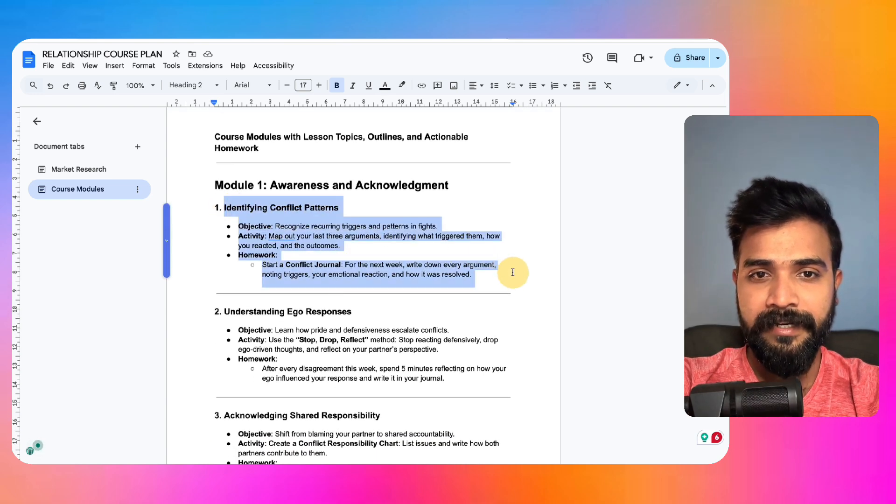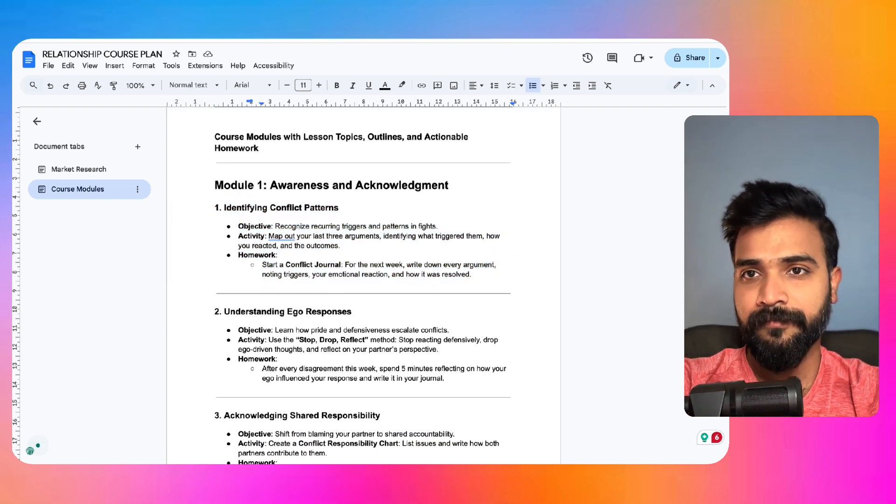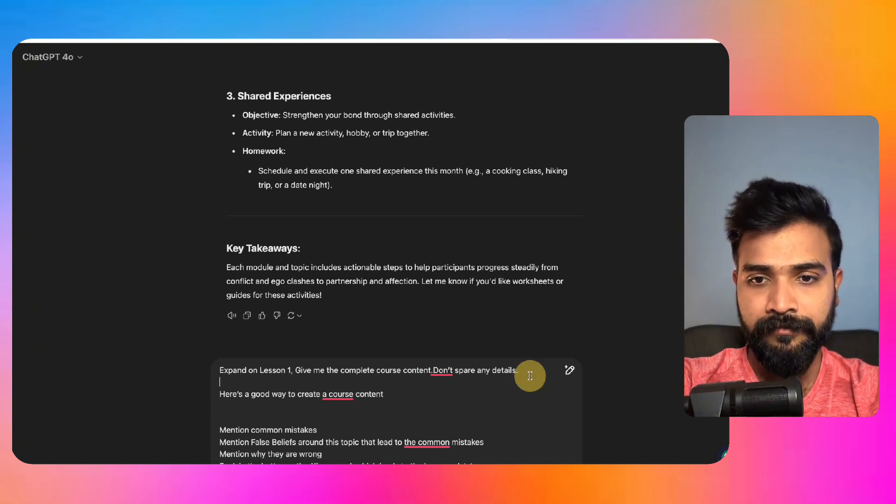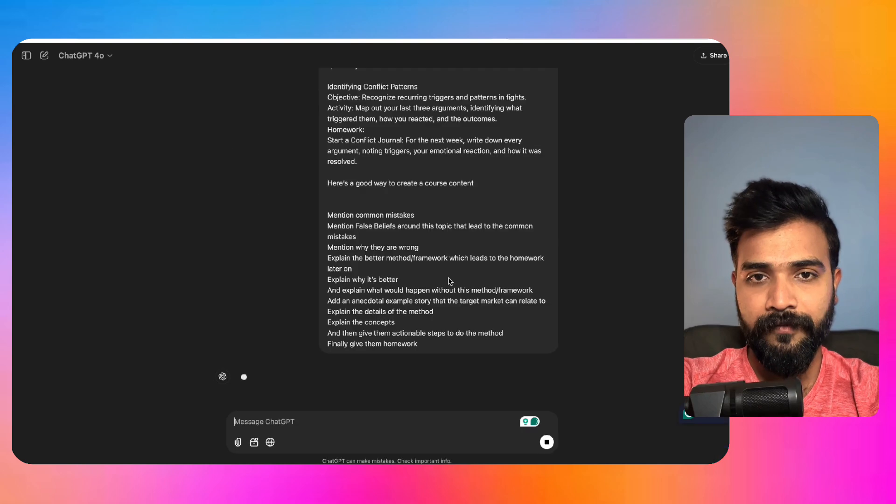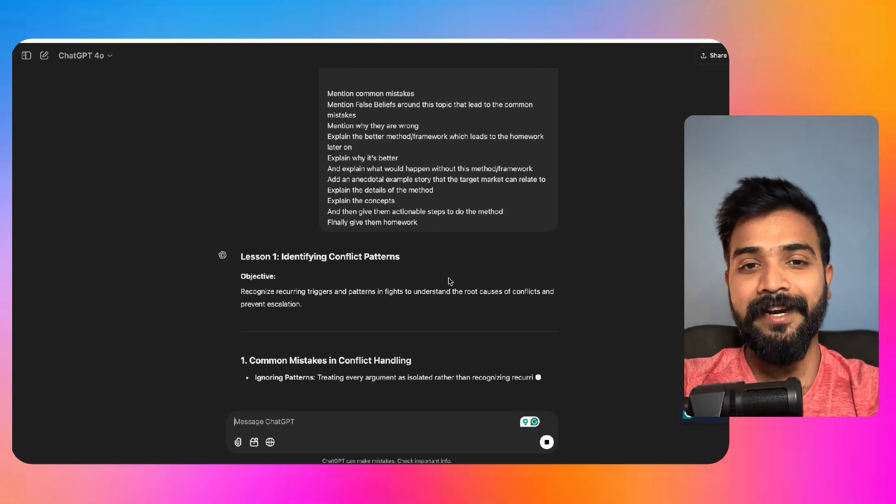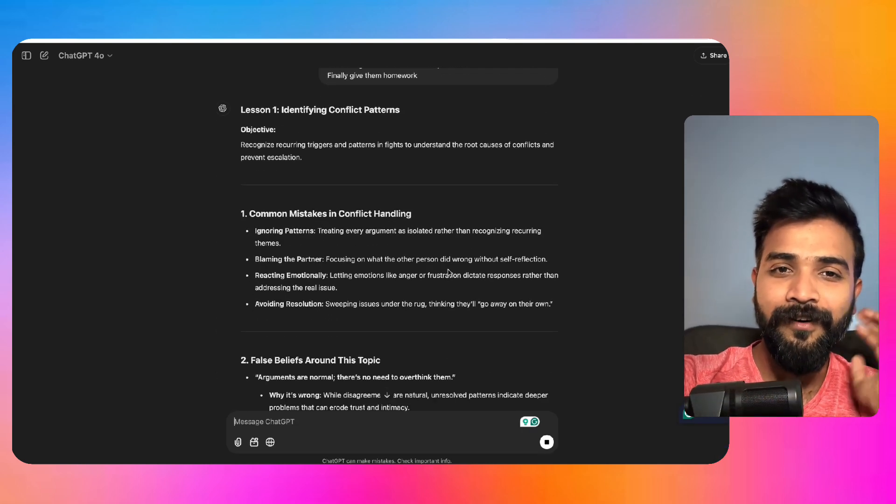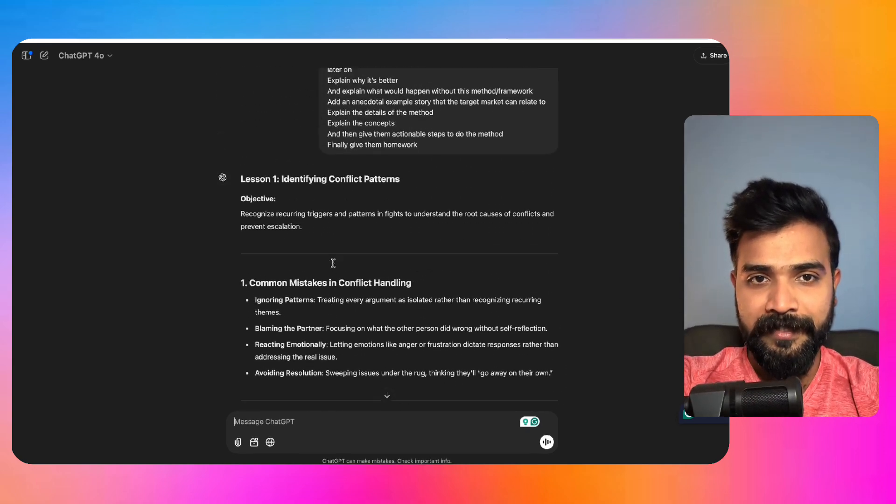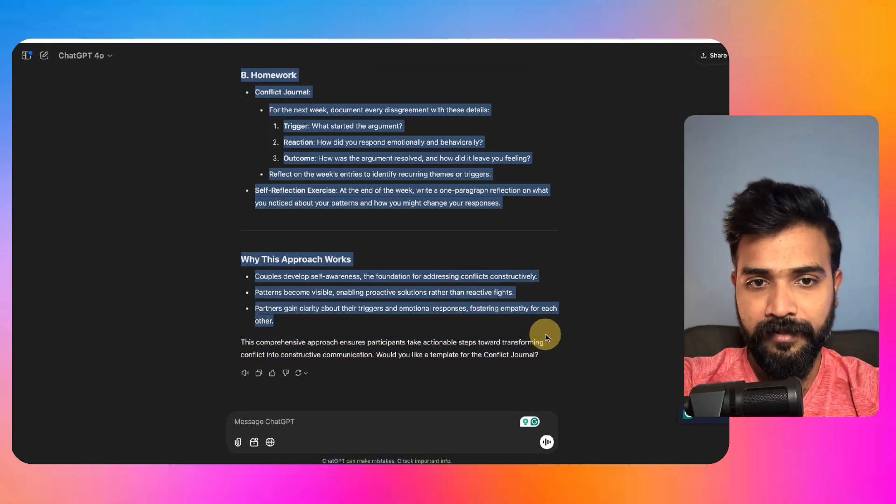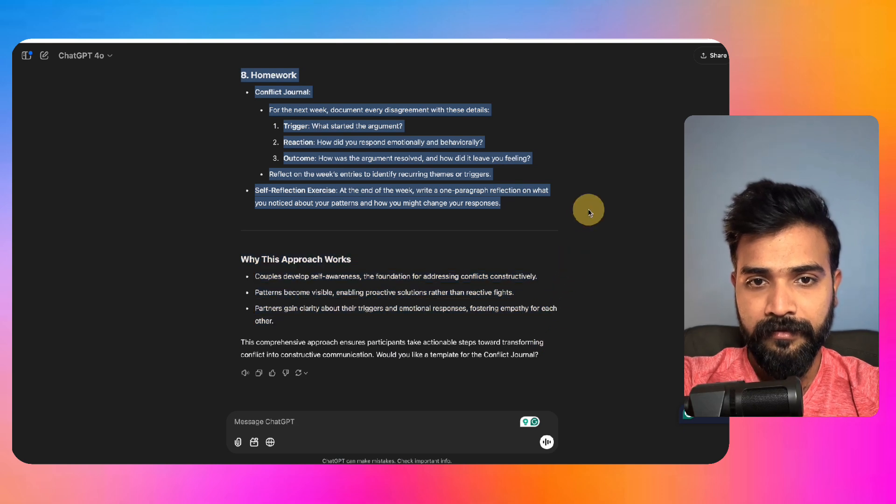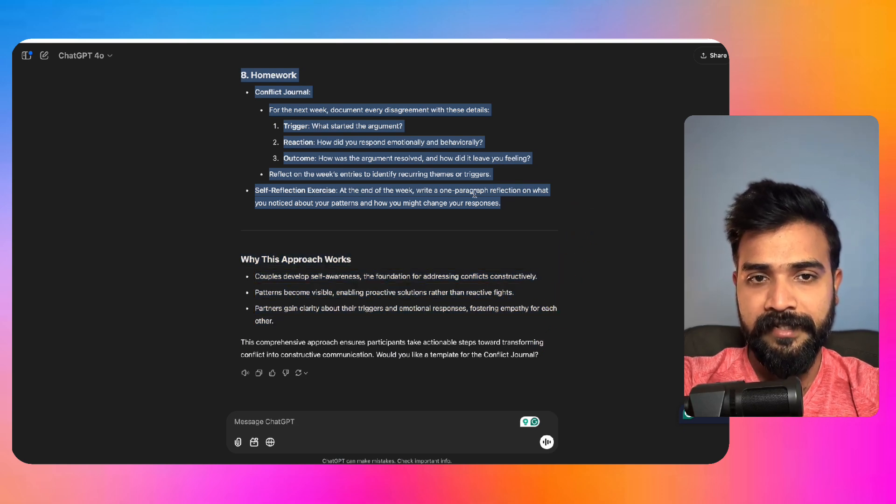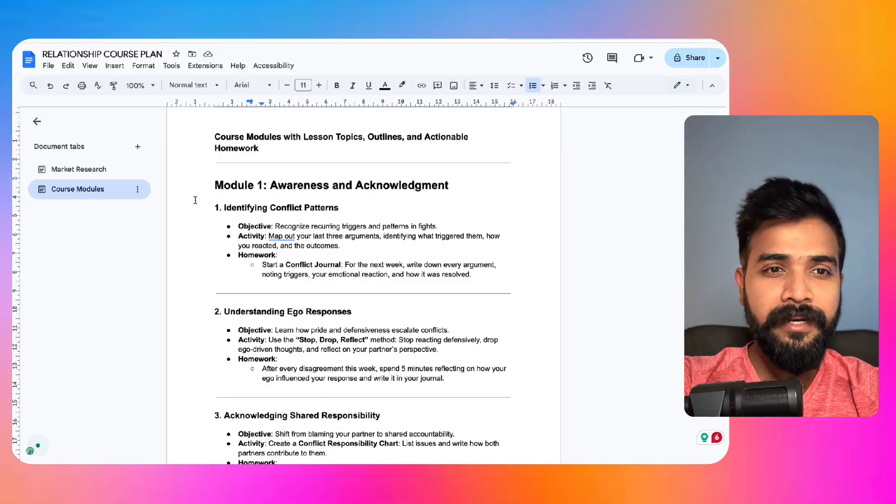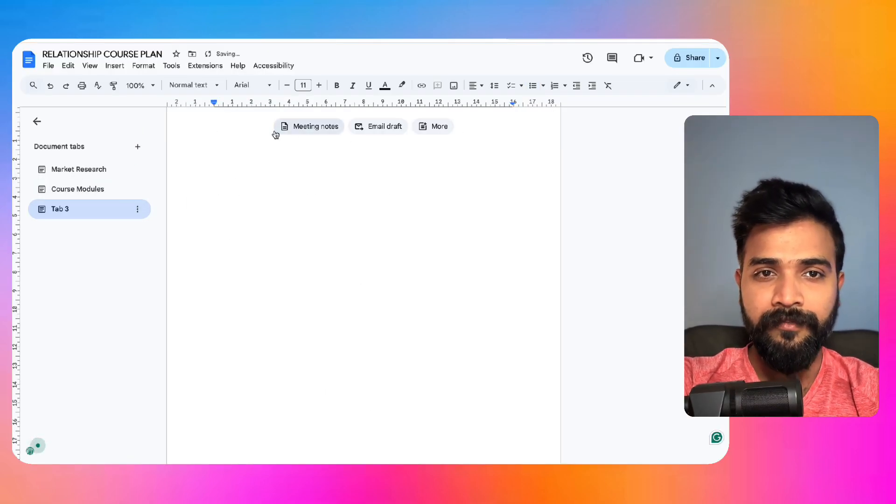And come back to ChatGPT and you can pretty much paste it. You can also add the details of this identifying conflict patterns. And then we will go ahead and paste it somewhere here. Fantastic. Now it will create the entire outline or entire content for lesson number one.